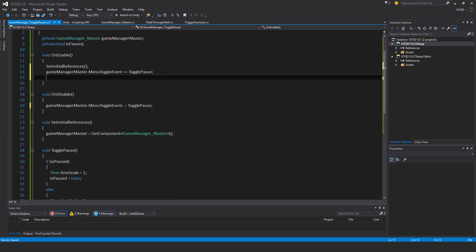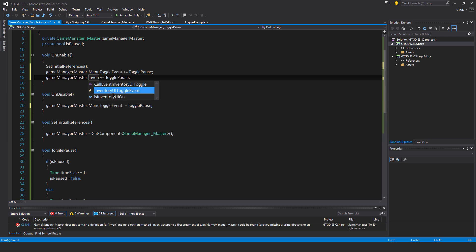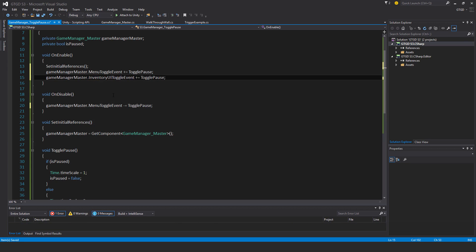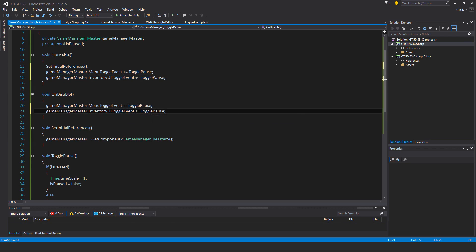Just to speed things up, I have here the inventoryUIToggleEvent that I'm interested in as well. So if either of these events happen, then I want the pause to get toggled, which makes sense.